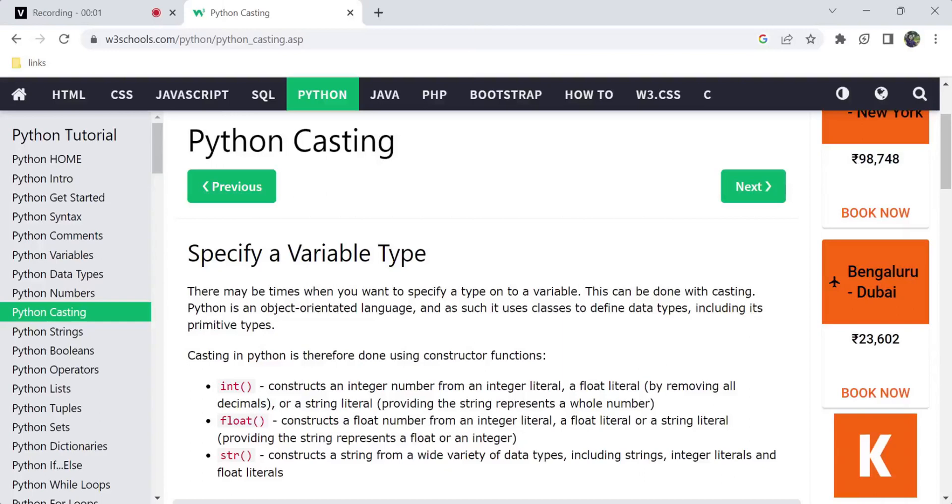Hi, hello, welcome back to my channel. In this video, I am going to discuss Python casting. We will try to understand casting, data types, and numbers.